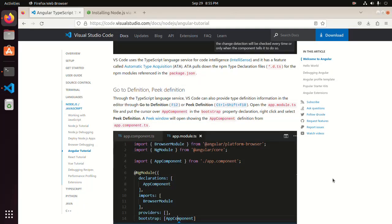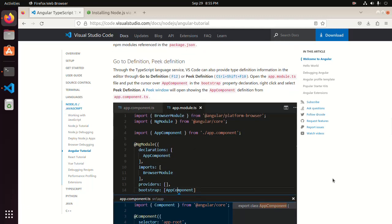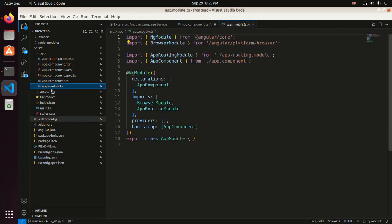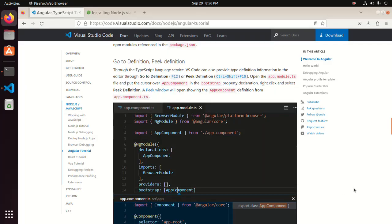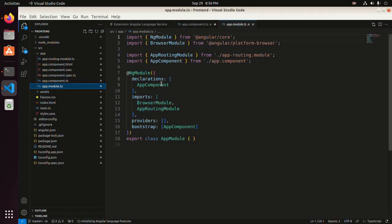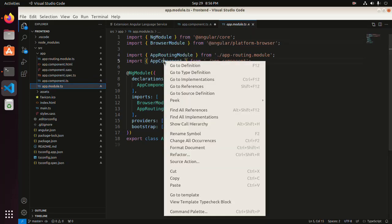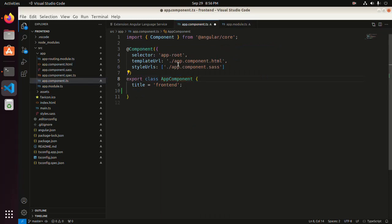Through the TypeScript language service, Visual Studio Code can also provide type definition information in the editor — Go to Definition by pressing F12, or Peek Definition by pressing Ctrl+Shift+F10. Open the app.module.ts file and put the cursor on AppComponent in the bootstrap property declaration, then right-click and select Go to Definition. That's it.